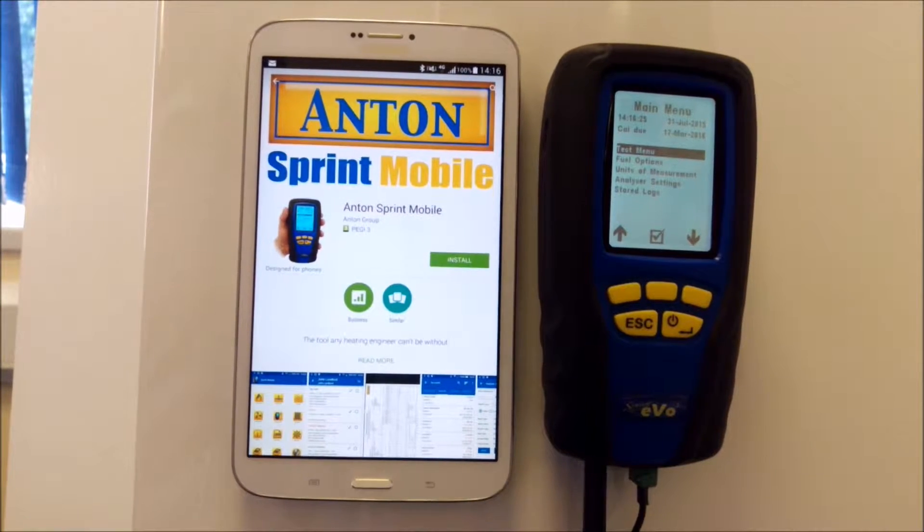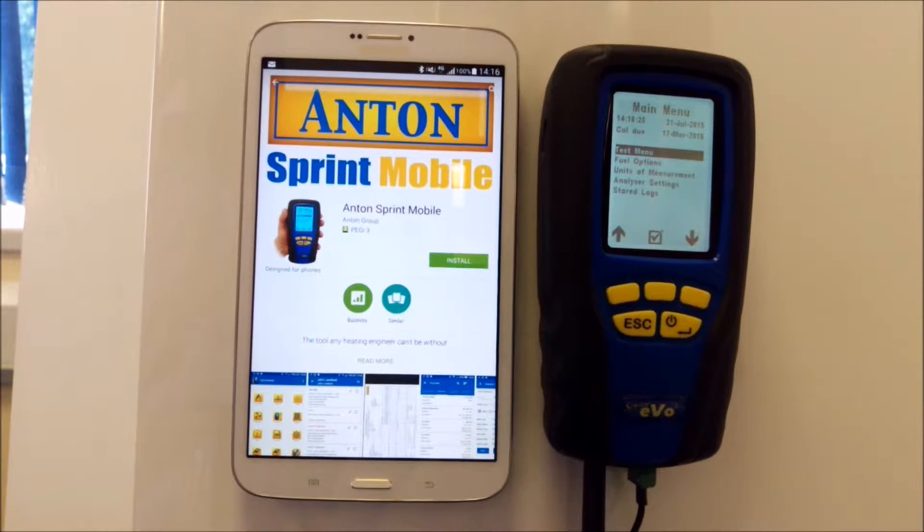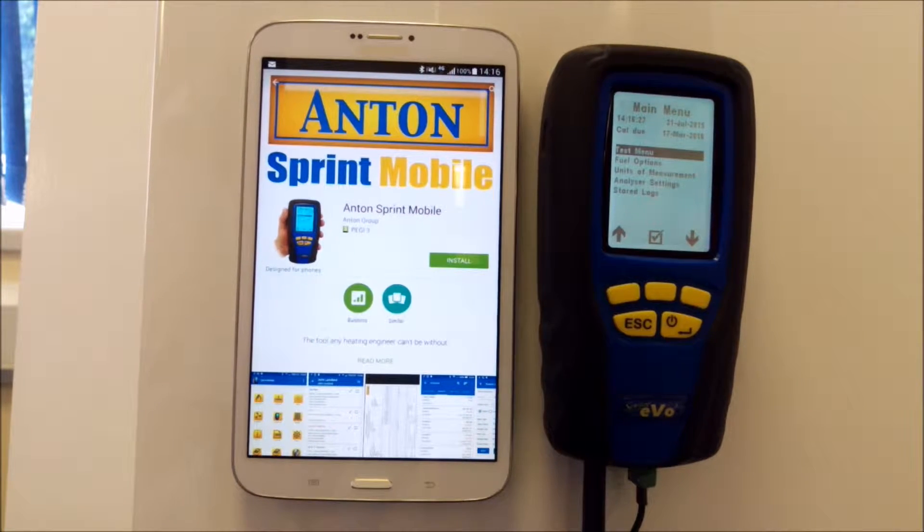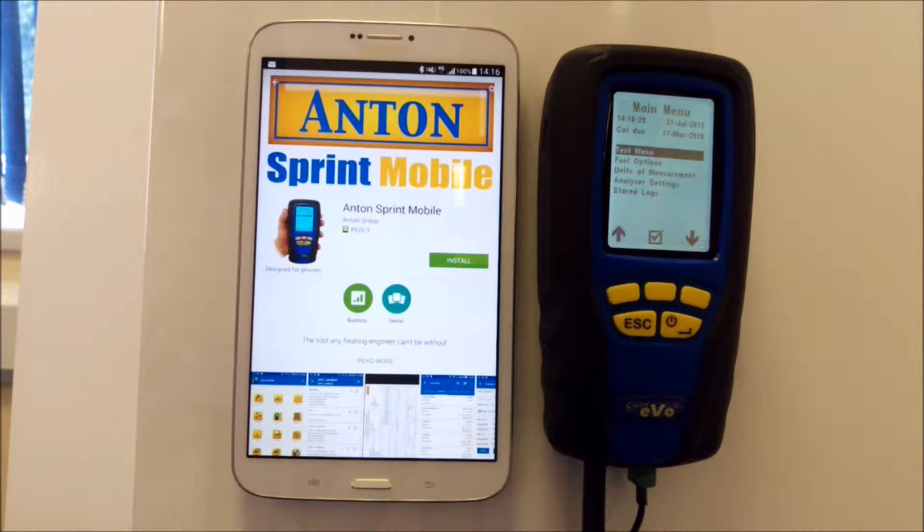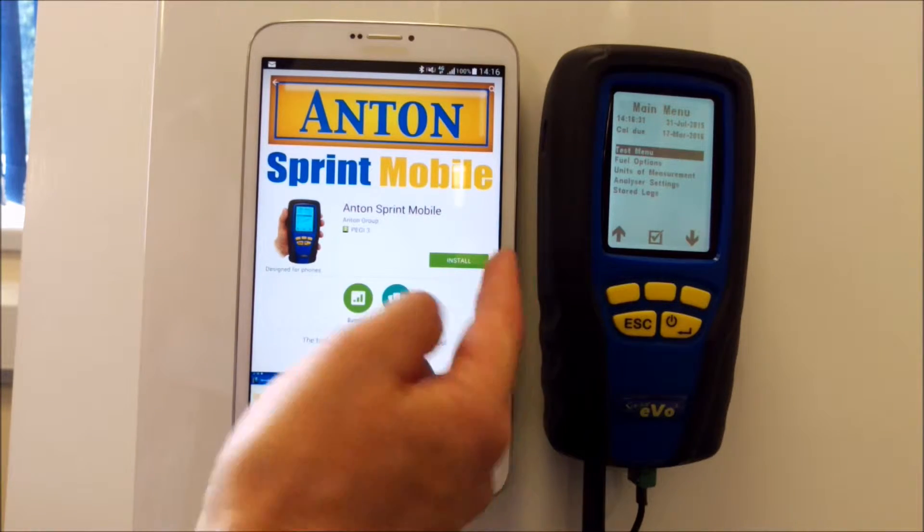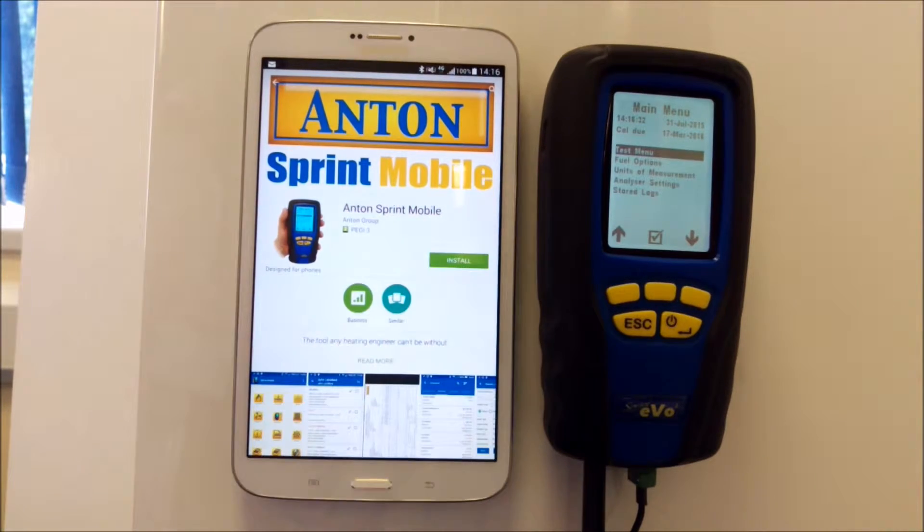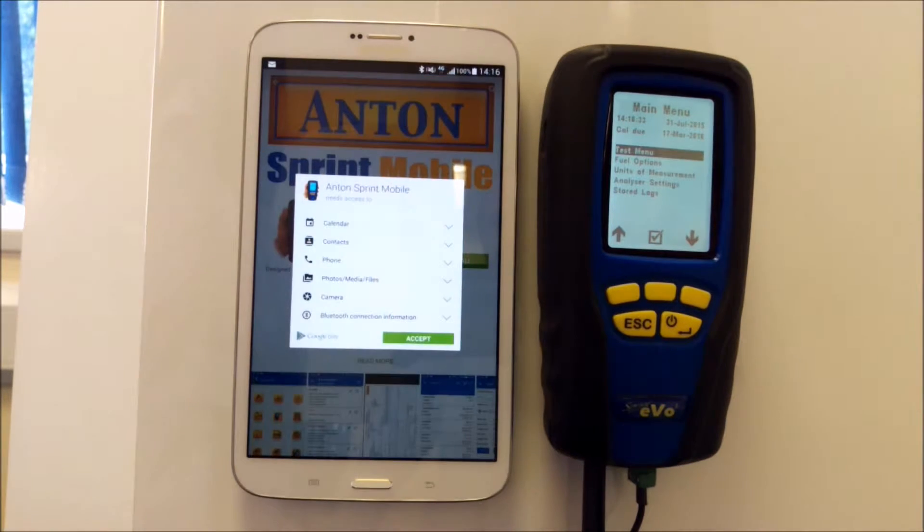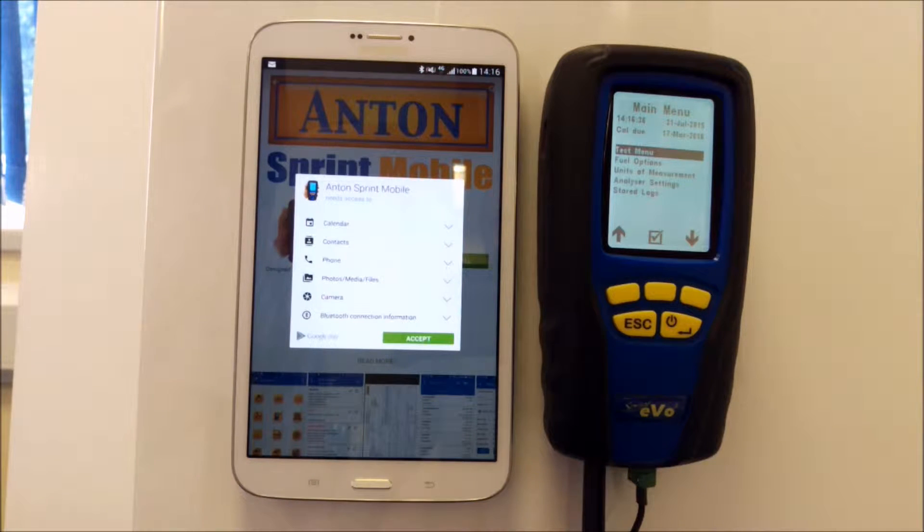When you search for Anton Sprint Mobile on the Play Store, this is the screen where you install it from. I'm going to do what you'd normally do, so hit install. This is just accepting that